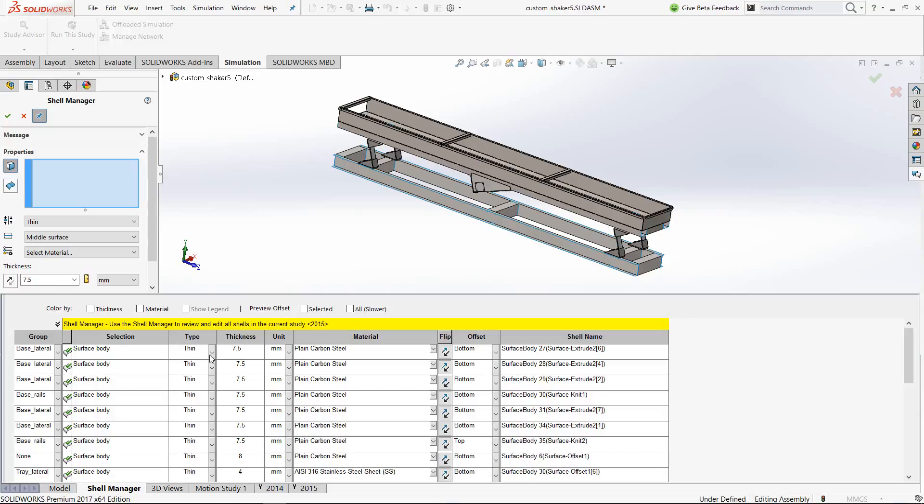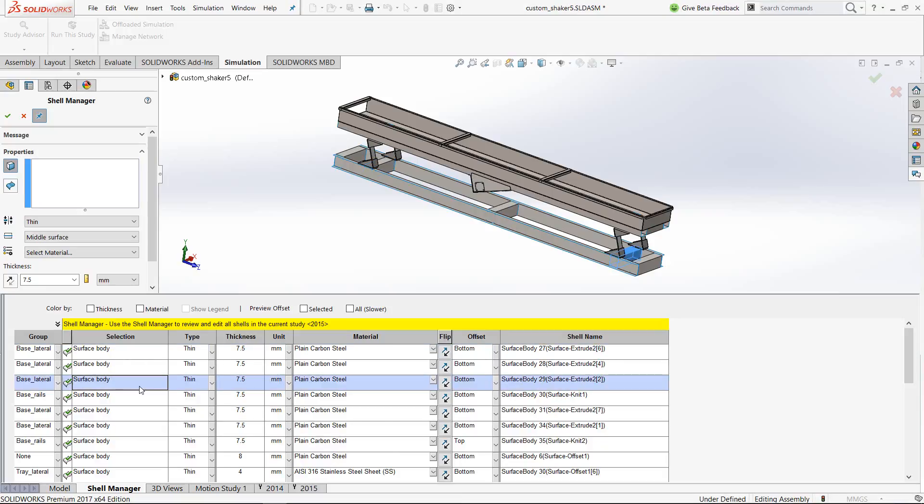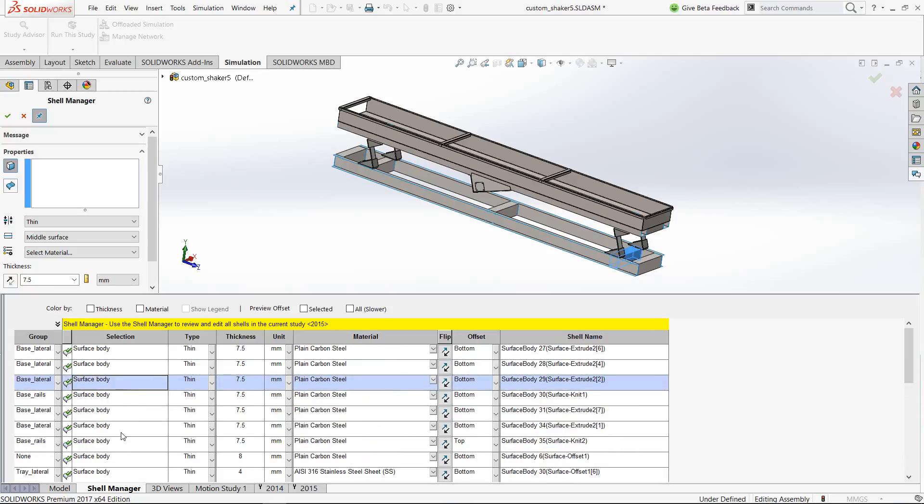A few other things to highlight: you can play with having it as a thin shell or a thick shell, you can change the units, you can flip the shells, which is equally important for shell elements, especially for stress results. You can offset the location of these shells based on the place where the actual surface has been selected.